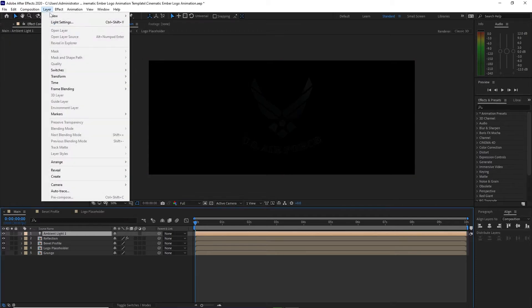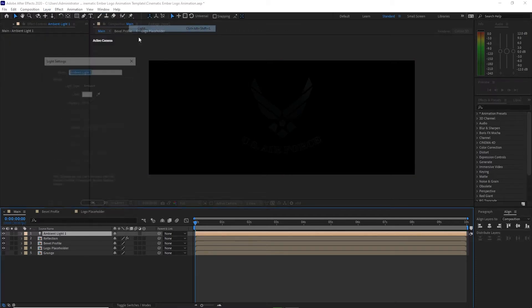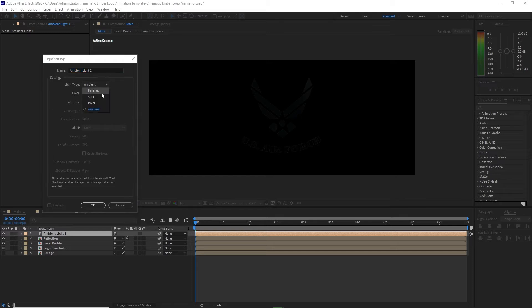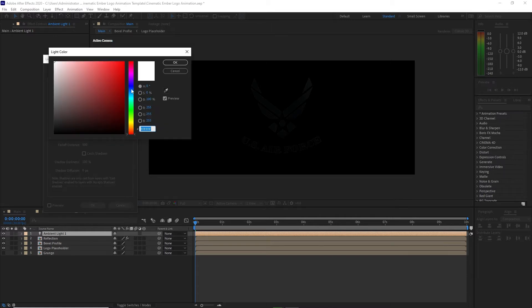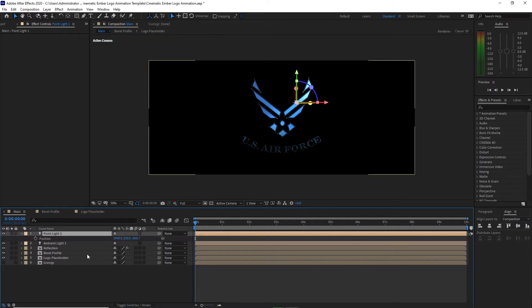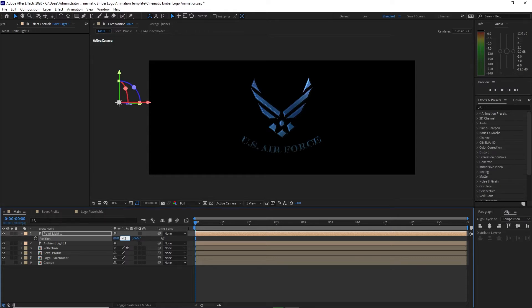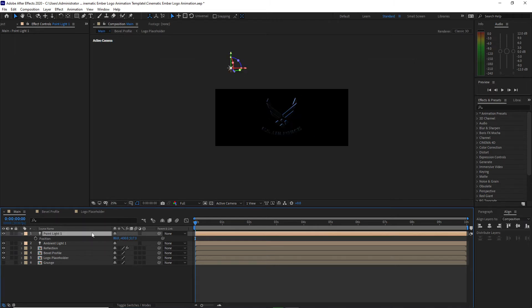Go again to Layer, add a new light. This time I'm going to use Point Light. Change the intensity to 968 and change the color to blue. Press P for position and change the values: X to 80, Y to negative 430, and Z to 517.3.